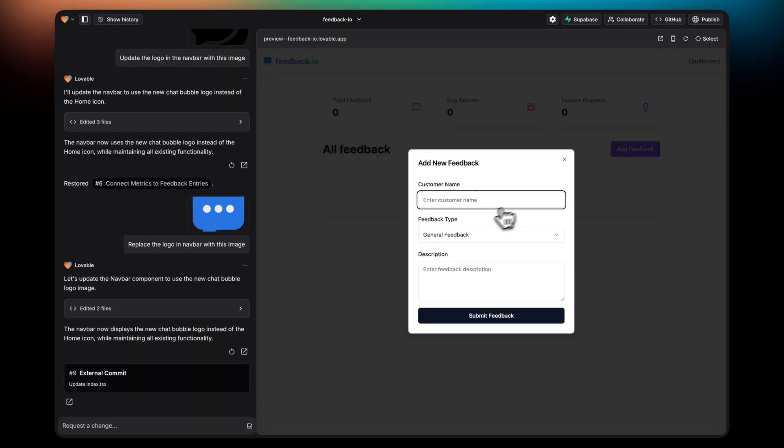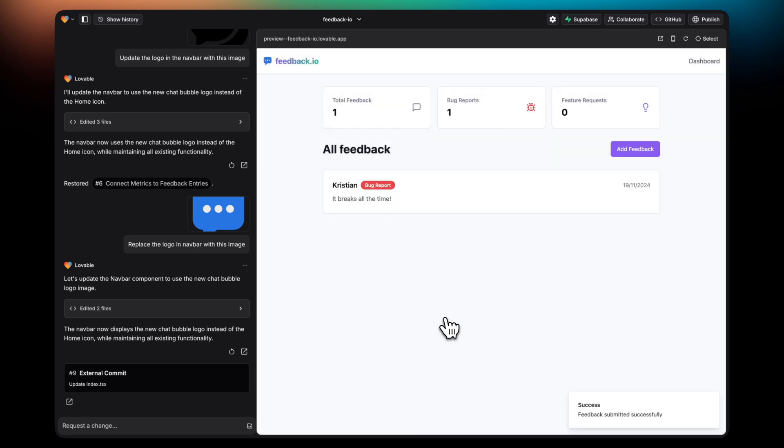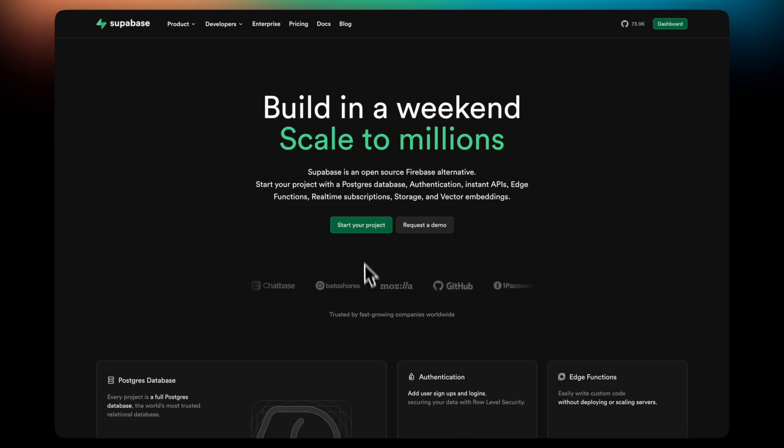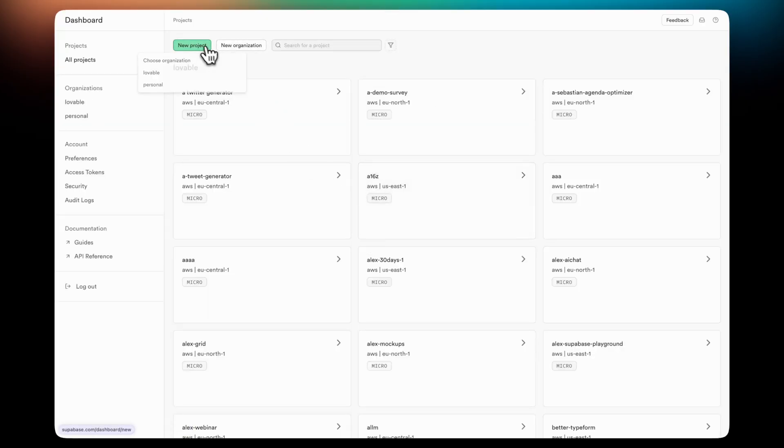So now you have a first version of your app. However, since you don't have a back-end, you'll notice that when you add data and then refresh the page, the data disappears. This is something that can be solved with Supabase.